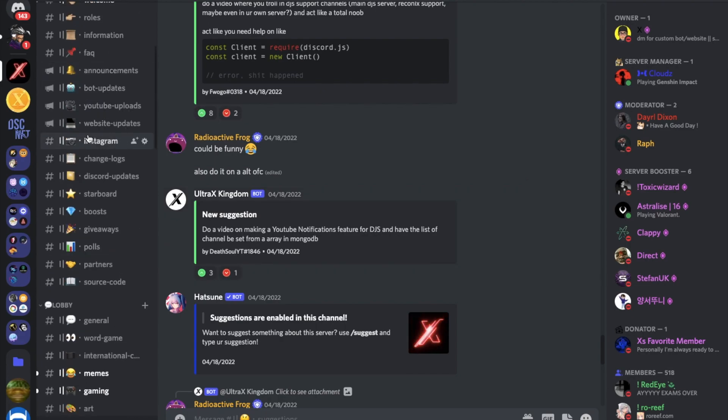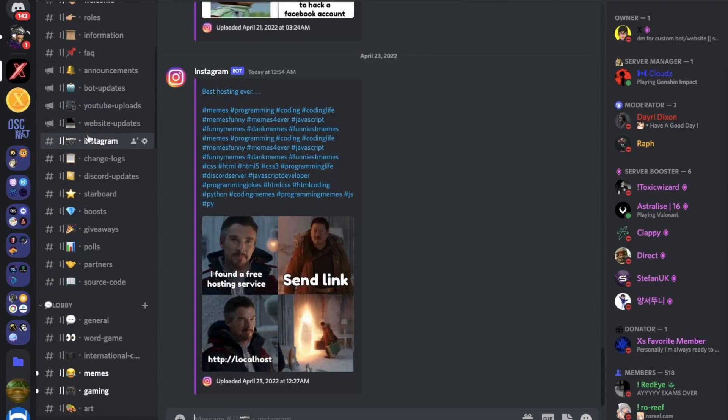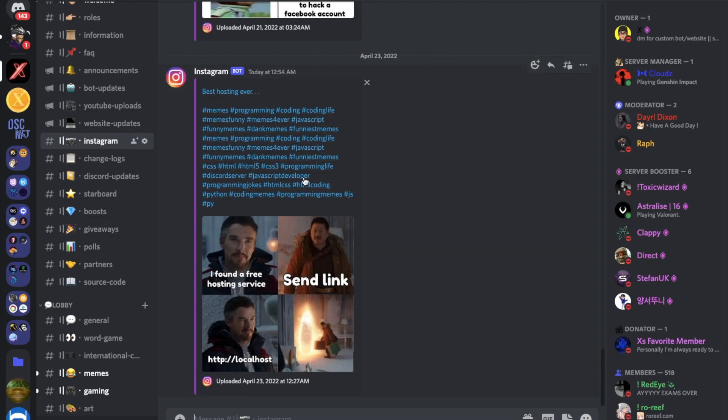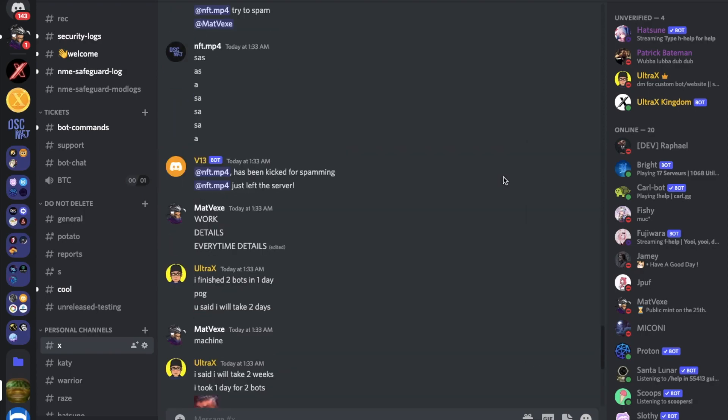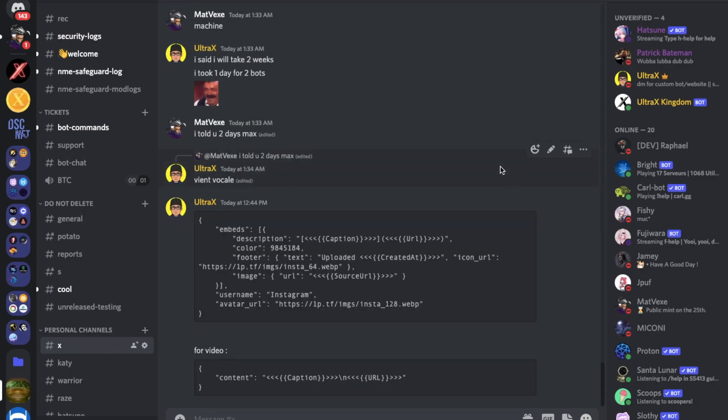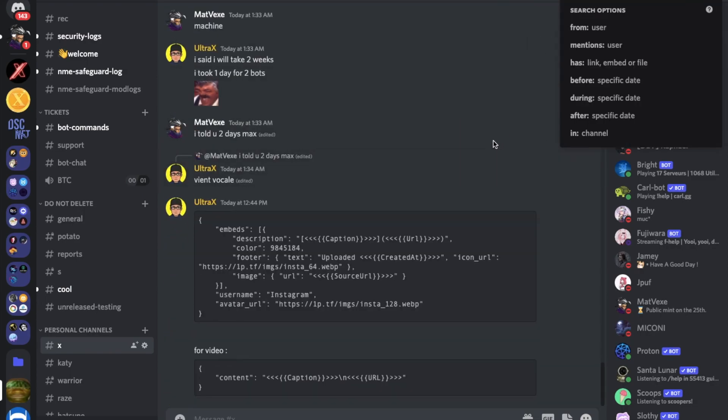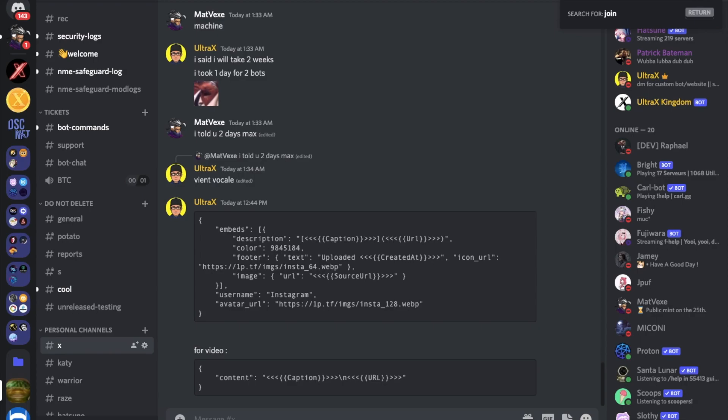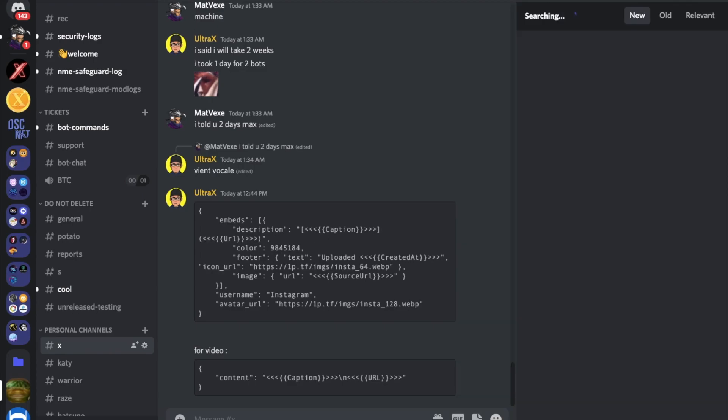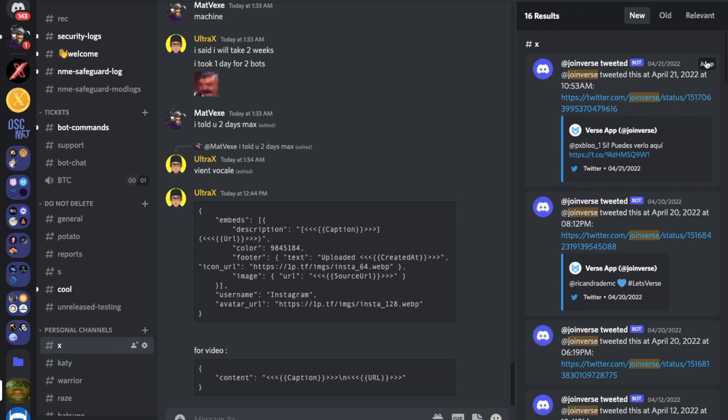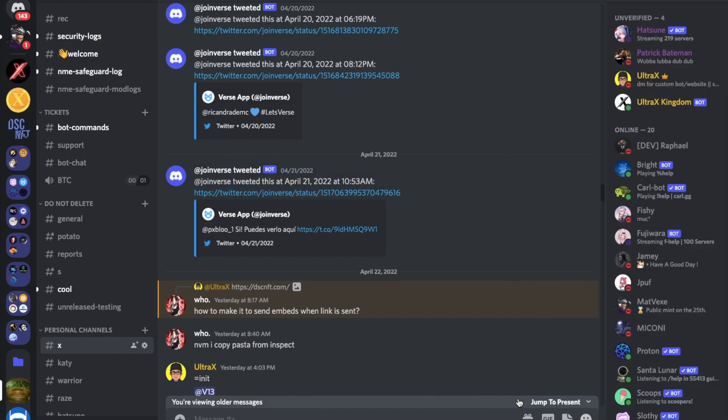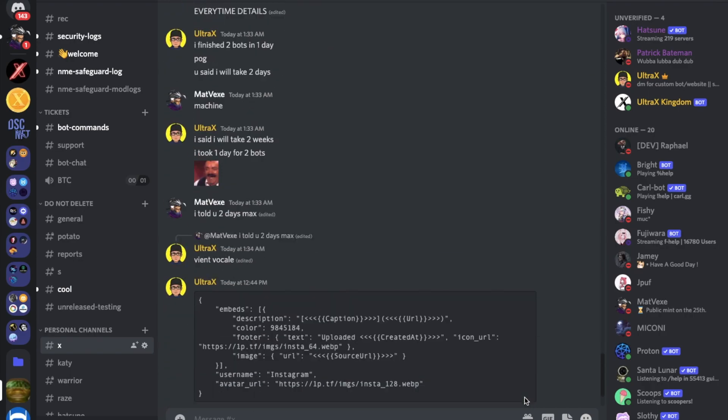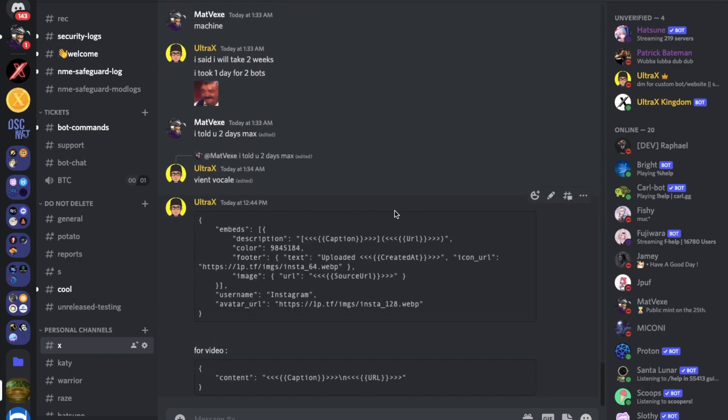And here is an example on my server using the Instagram one. Here on this server there is the Twitter one, but I'm too lazy to scroll all the way up. Let me try to find it. Yeah, here we go. Here's an example. Alright, so let's actually get into it.